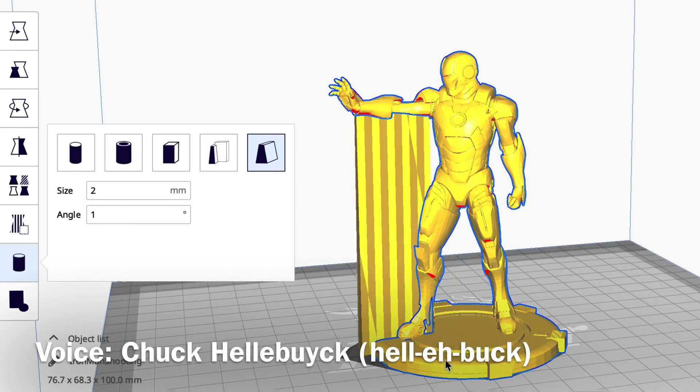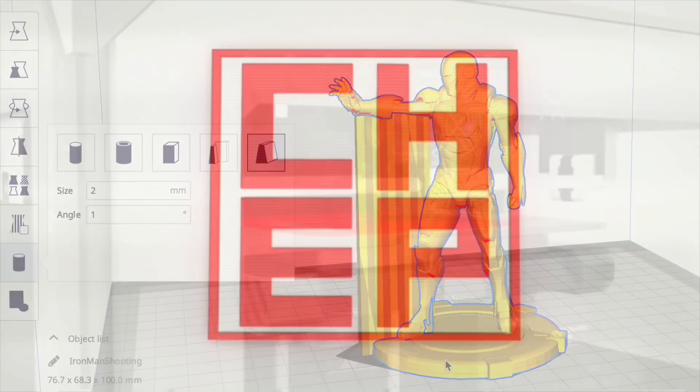Instant supports where you want them in Cura. I'll show you how to do it on today's Filament Friday.